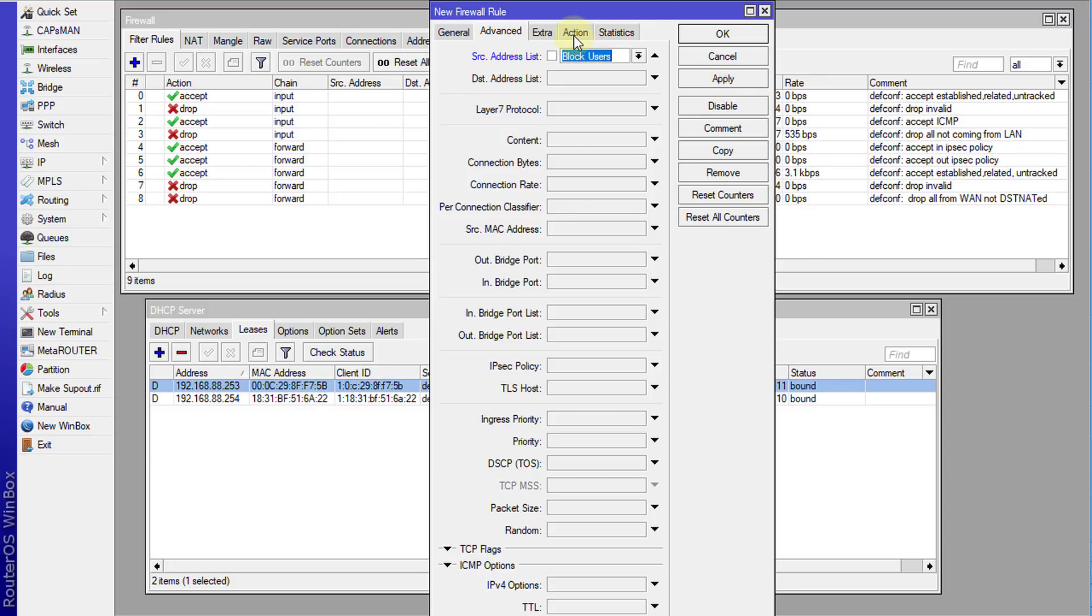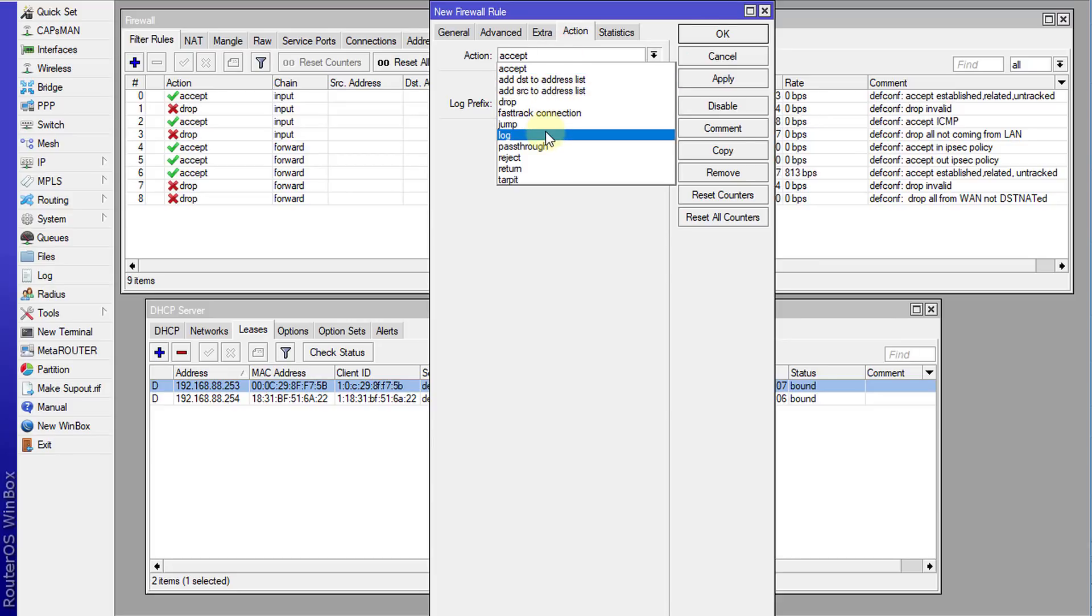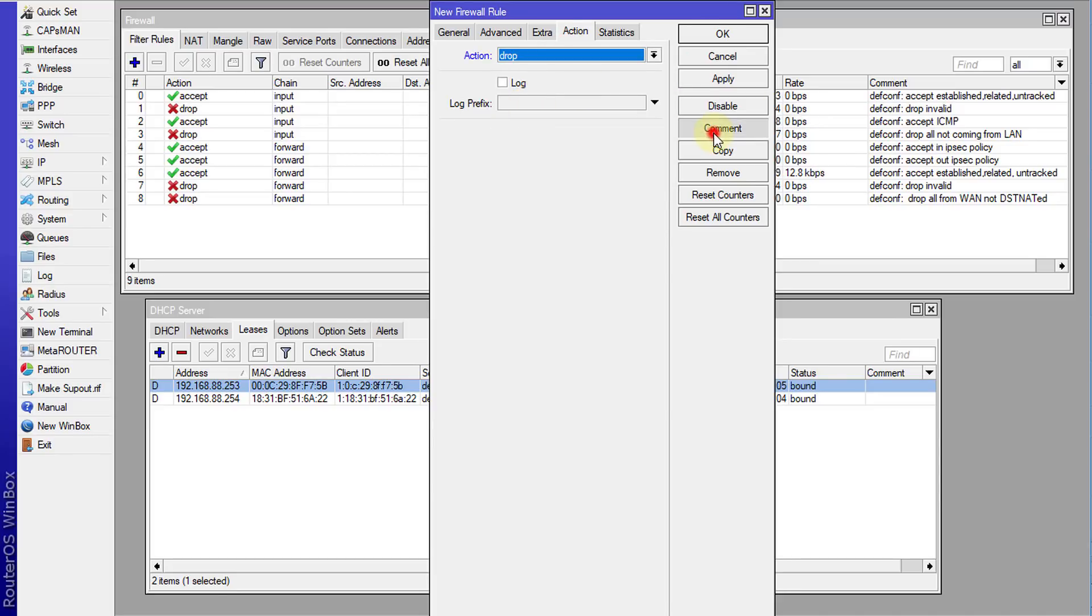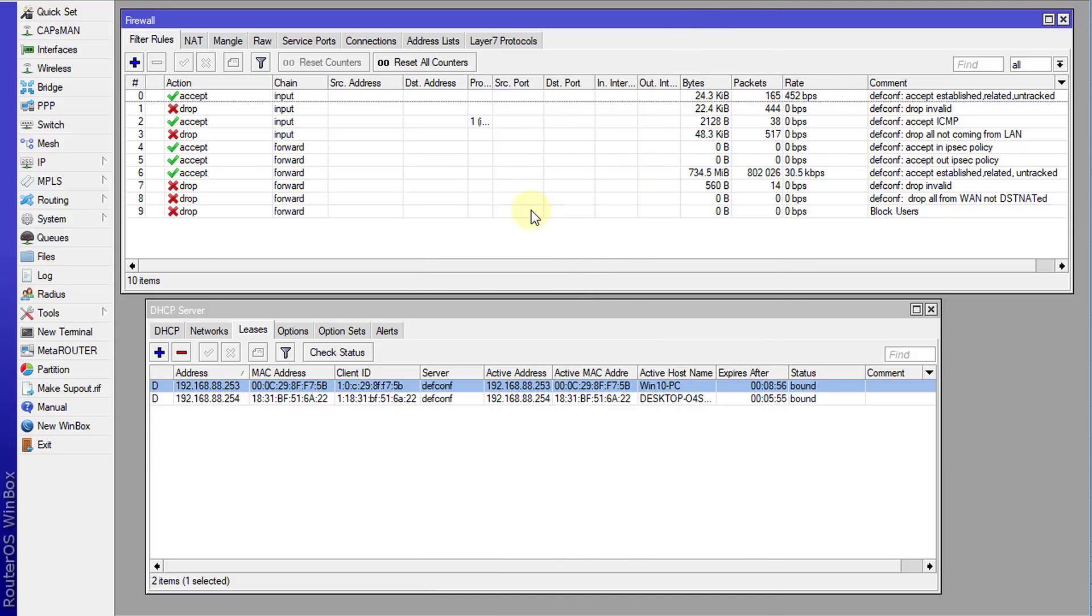And then for action, we're going to change this to drop. And we're going to add a comment and say block users. OK.